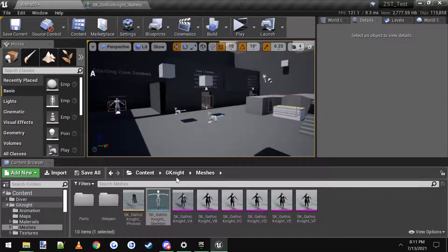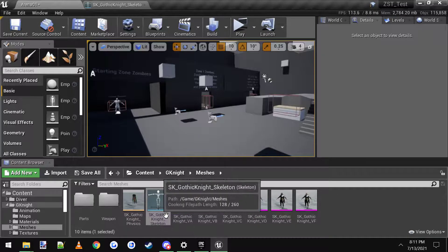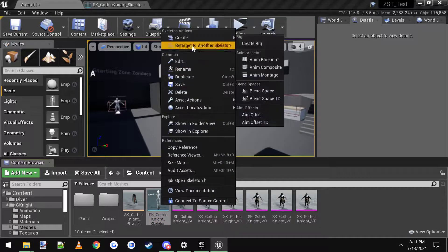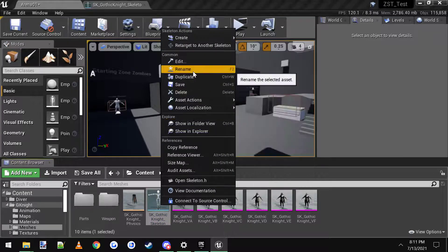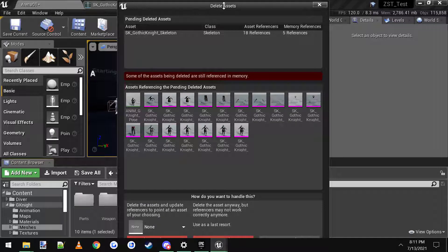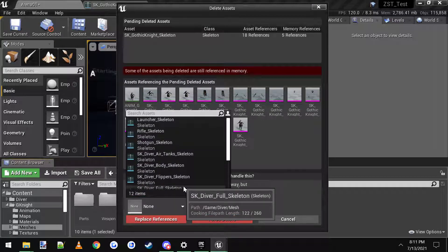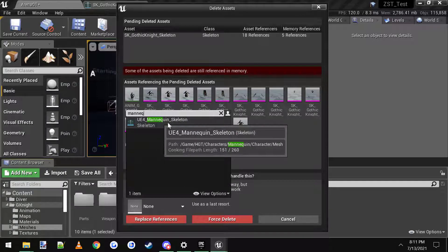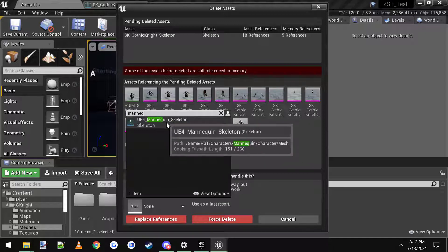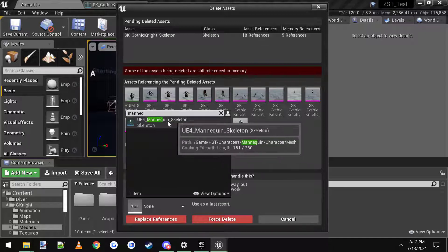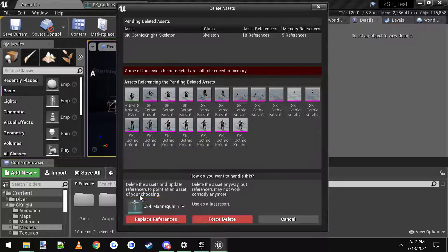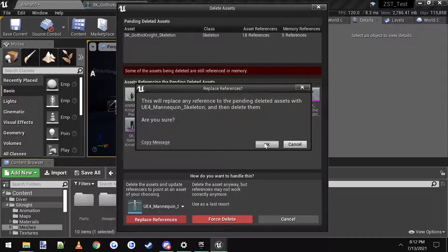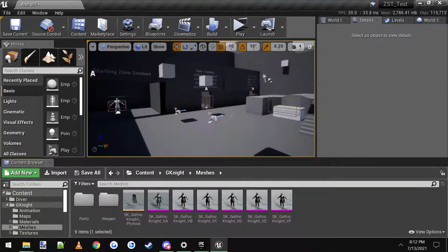So what you can do is, you don't want to use this skeleton, you want to use the one that you already have. So you can go to delete, and it's going to say this is all still referenced to the skeleton. Well, you can just type in mannequin and pick your mannequin skeleton that you've already used, or whatever your skeleton is called. Just make sure it's rigged the same. This is the mannequin skeleton I'm using in my project. Click that, so it's going to replace all the references with your skeleton. Hit replace, hit OK, and then save.